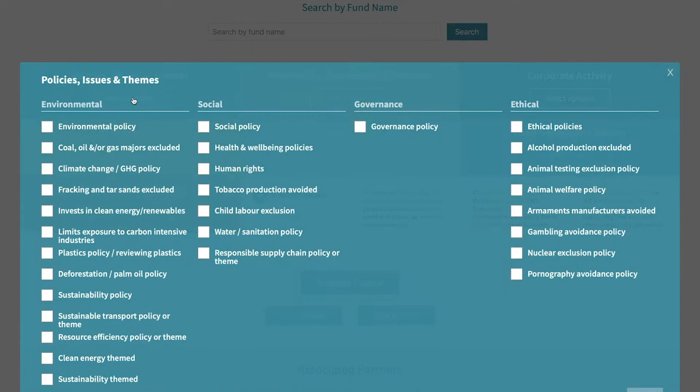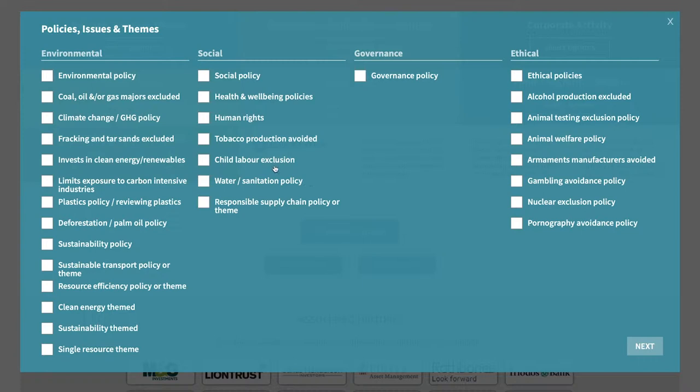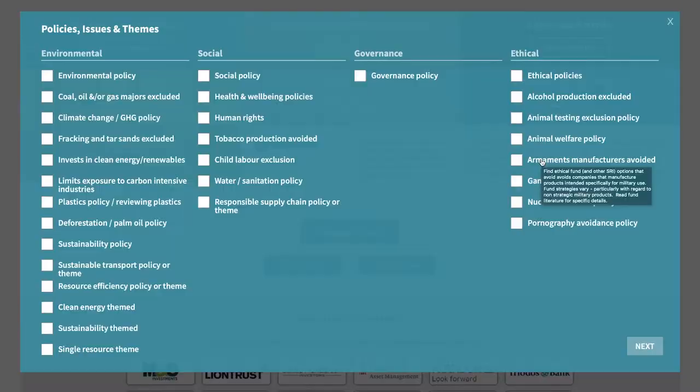The first filter option is Policies, Issues and Themes — a list of the different ethical, social, environmental and governance areas that a client may be interested in. When you click on the filters here, the funds that come through on the list will be those that have all of those options. So if you select environmental and social issues, you will get a list of funds that have both options reflected through their fund strategies.